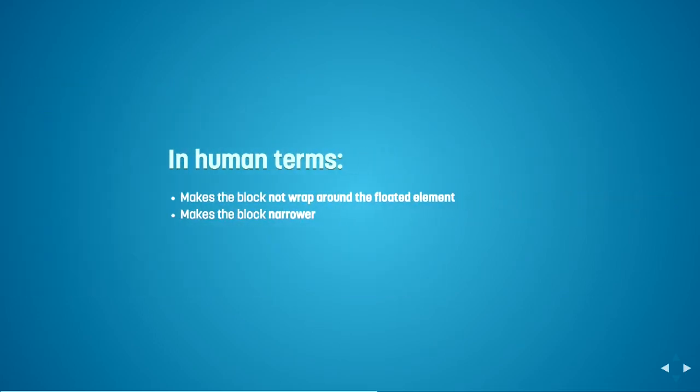So again, in just more simple terms, when you give a block formatting context to an element, it makes the block not wrap around the floated elements. And it also just forces the block to be more narrow.